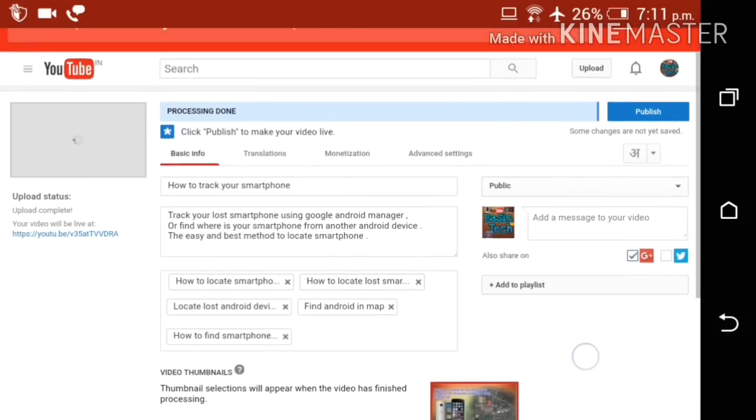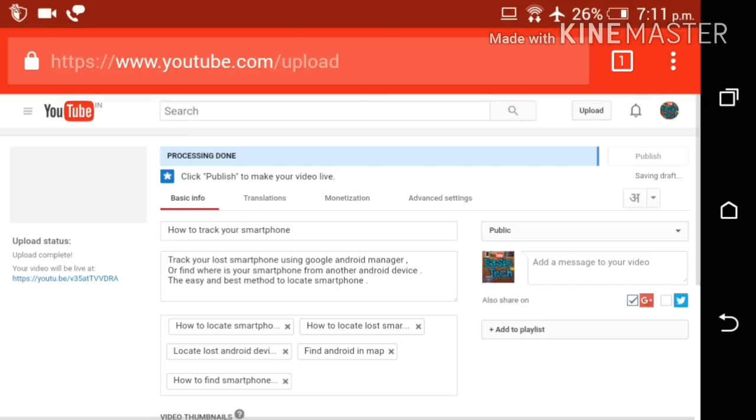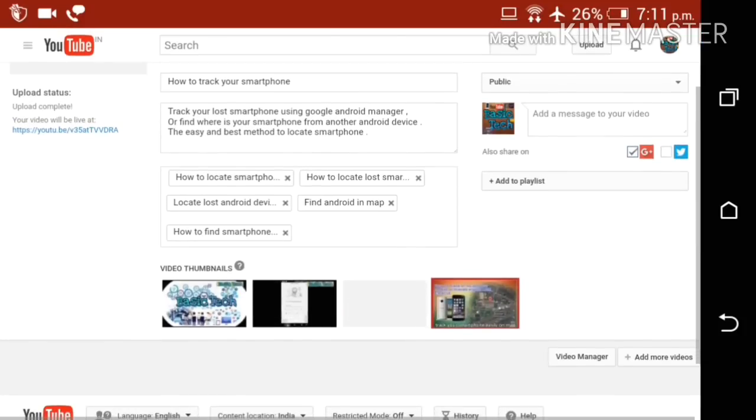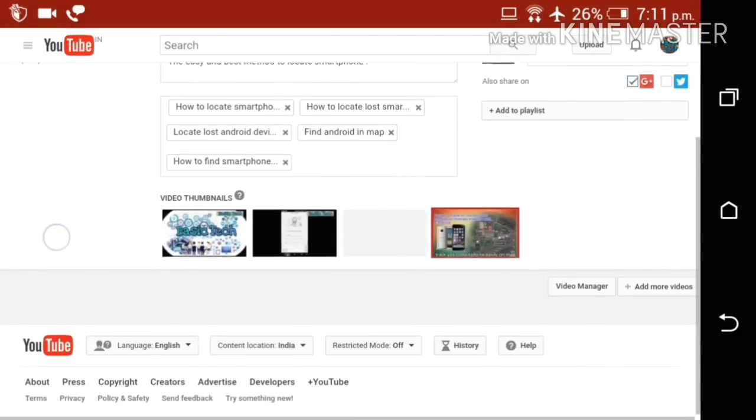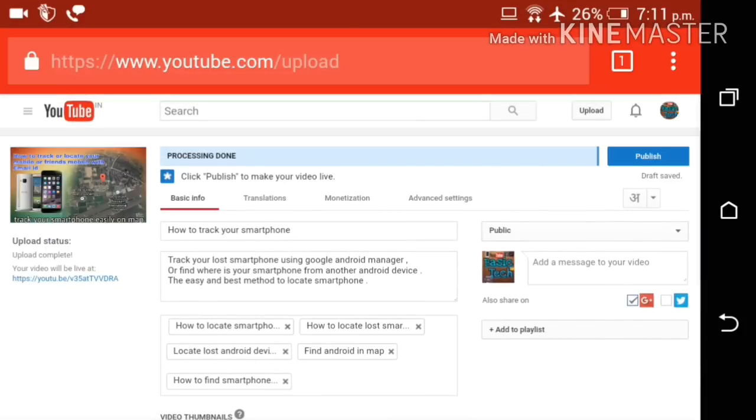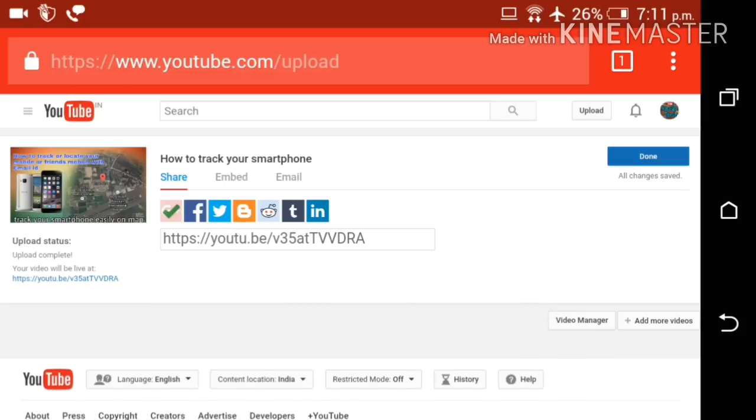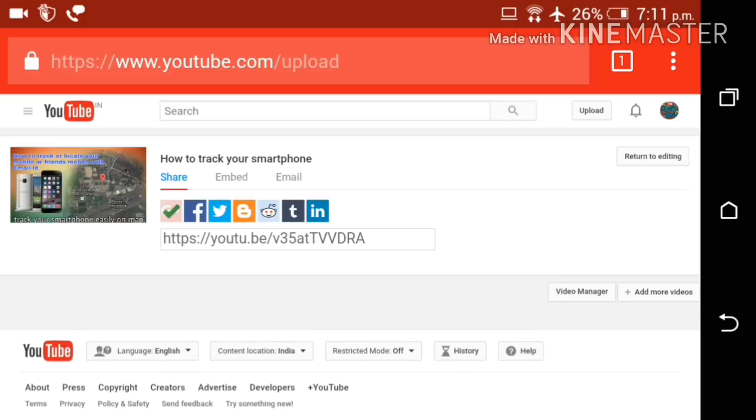Now you can publish your video. Here you can see a publish option is showing. Tap there and your video will be published in HD.